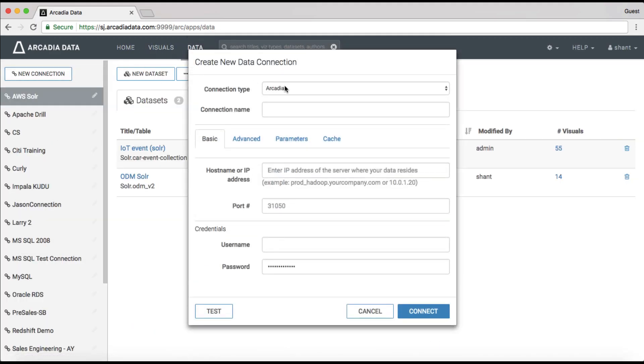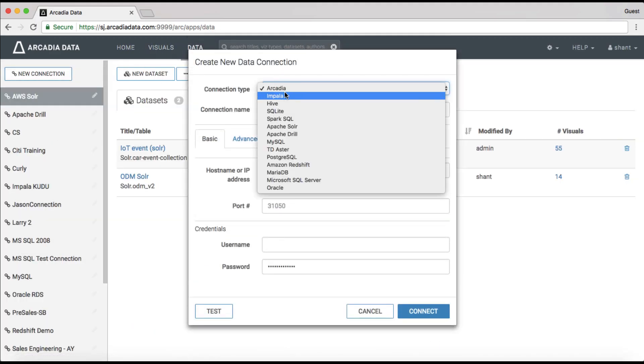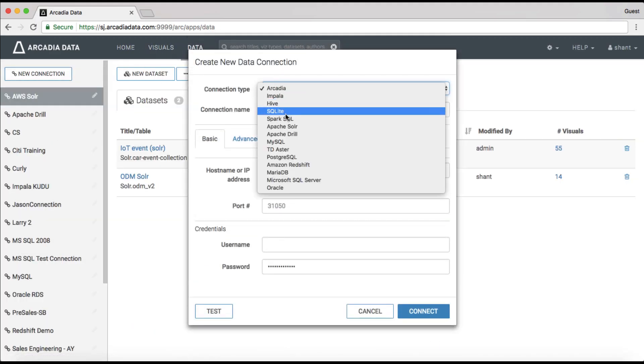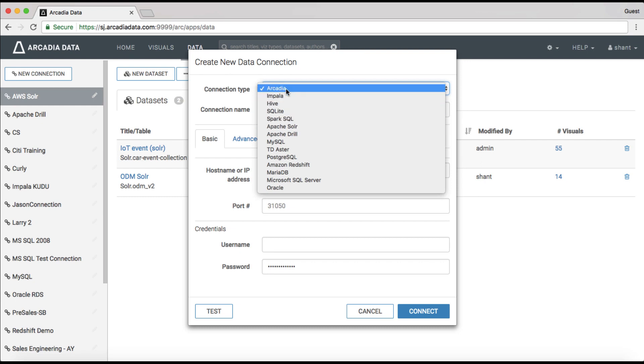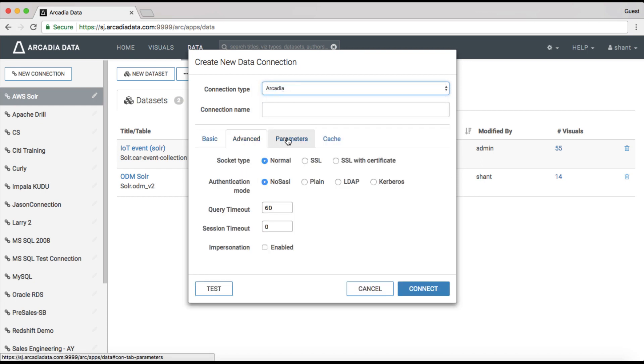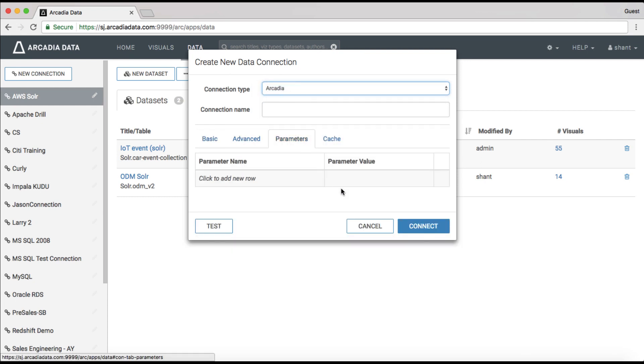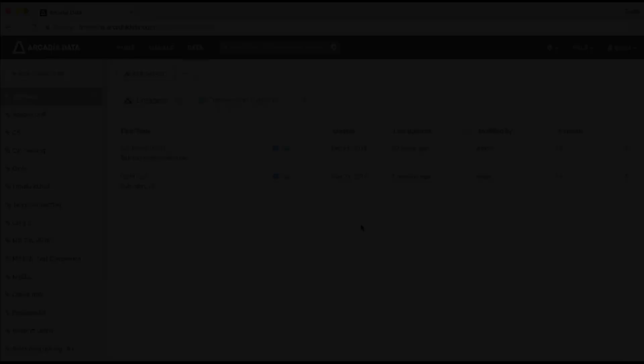Connect directly to Hadoop, the cloud, and other data platforms right within your browser. Arcadia Enterprise gives you access to granular data directly.